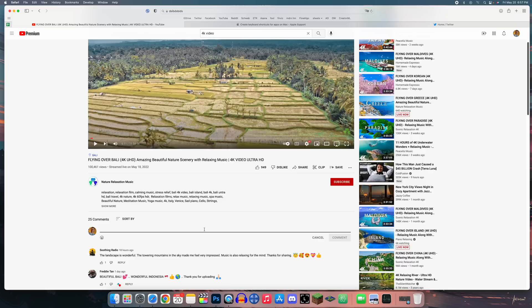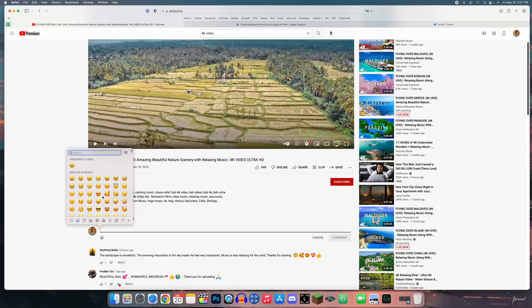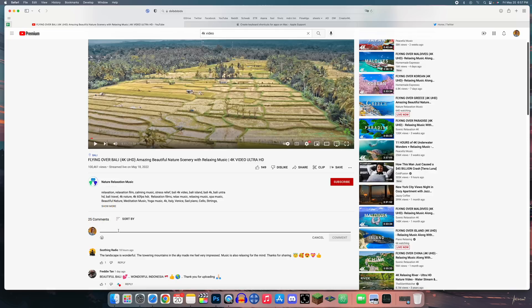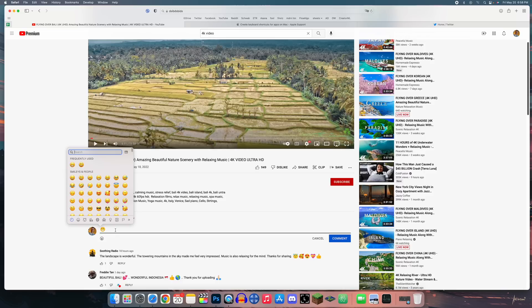To quickly access emojis on your Mac, press the Globe key in the bottom-left of the keyboard to bring up the emoji picker with search functionality. Alternatively, press Command+Control+Space to pull up the same emoji panel.